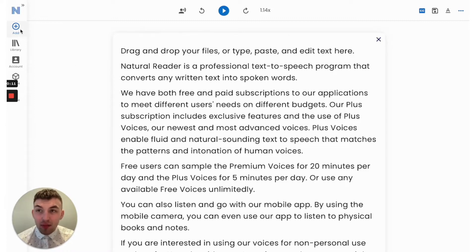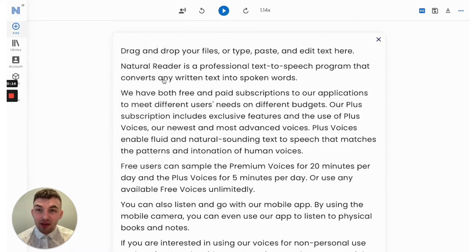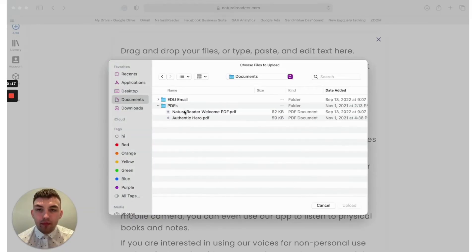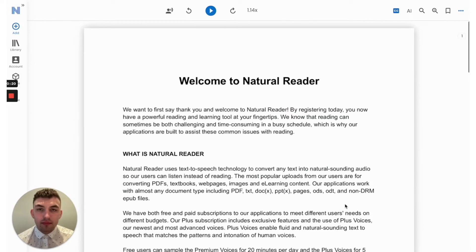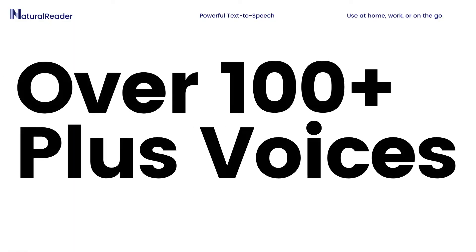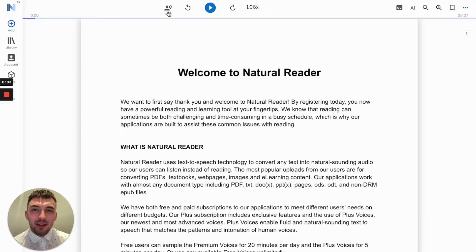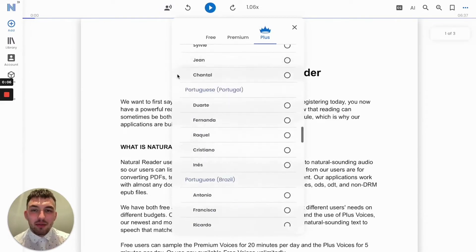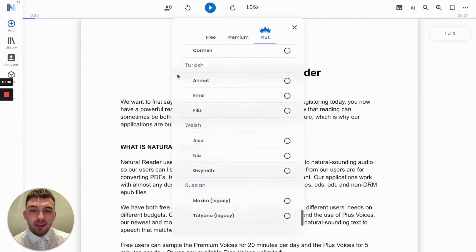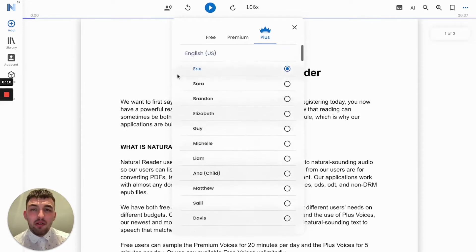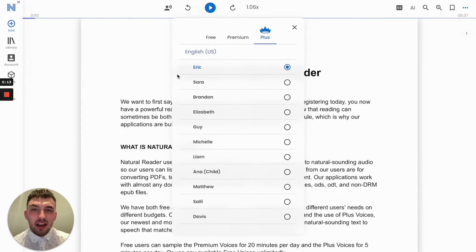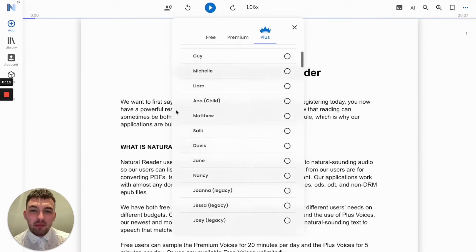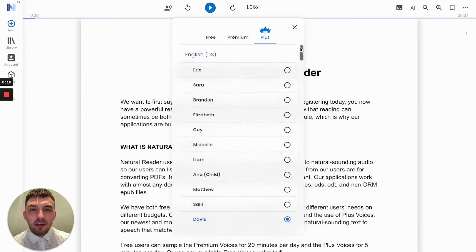Let's upload a PDF to see just how easy it is to start listening. Start listening. Let's choose our favorite voice. Natural Reader has over 100 plus voices across 16 different languages, making it easy to find a voice that's perfect for you. All of our Plus voices feature the newest and highest technology of AI voices on the market today. I'm going to choose my favorite voice, Davis, but I'll make sure to feature other voices throughout the video.